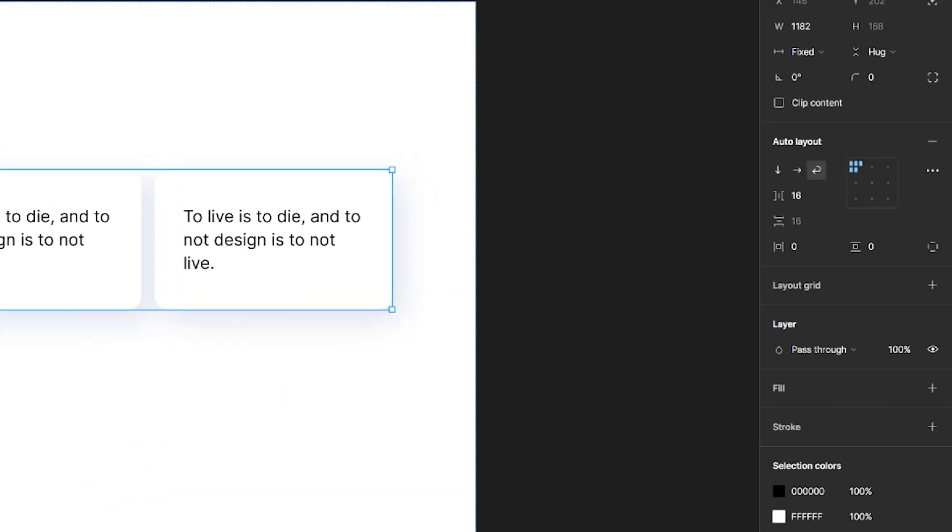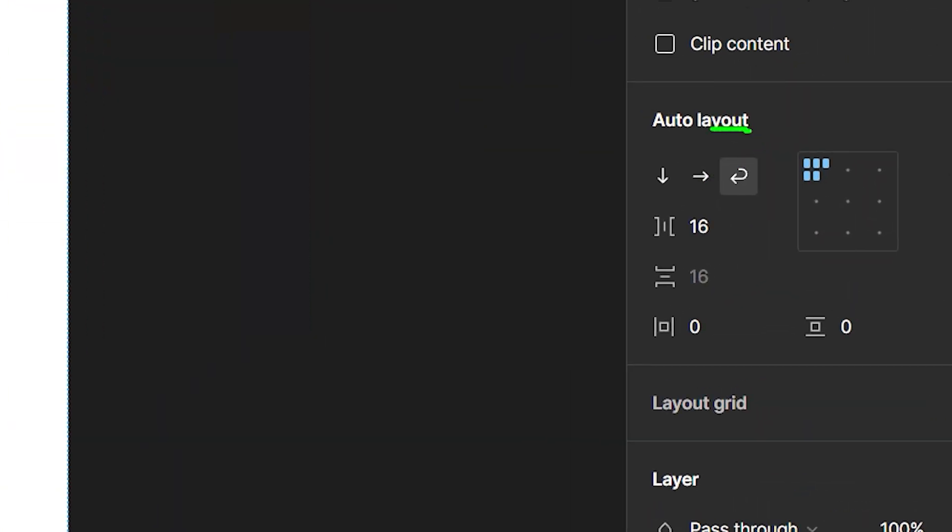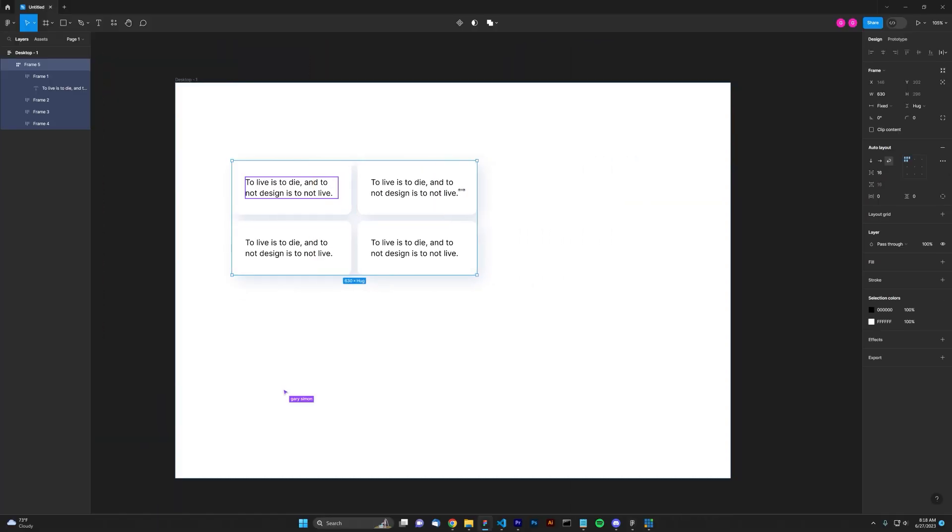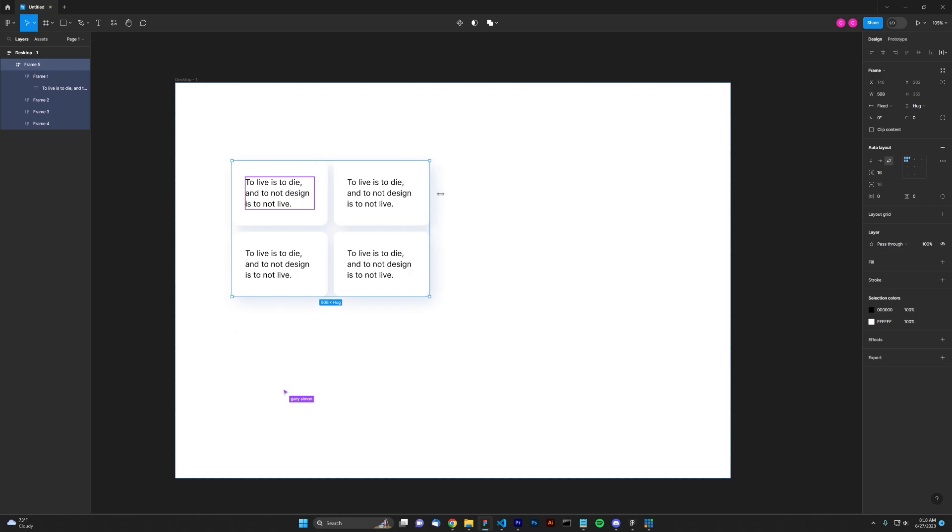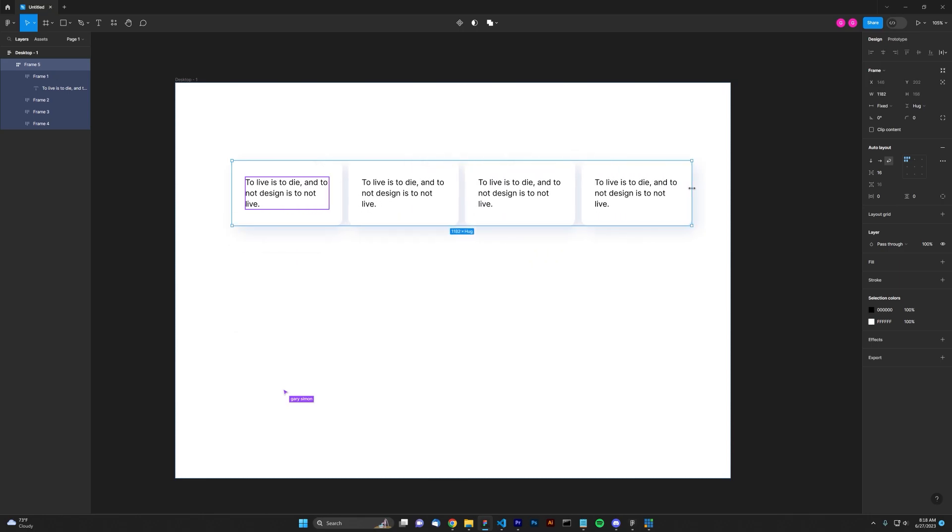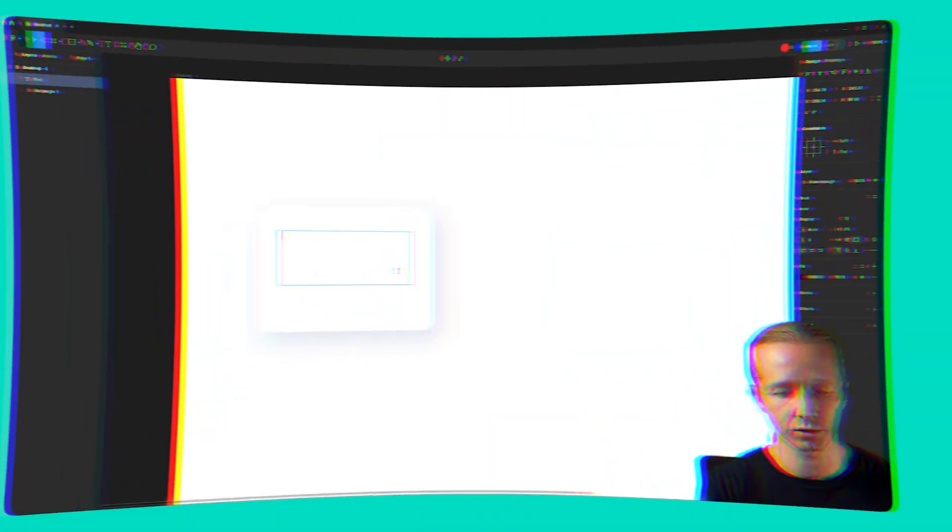As part of the new Figma updates, there's a new wrap feature in auto layout. This is huge because it's something designers have wanted for quite some time.